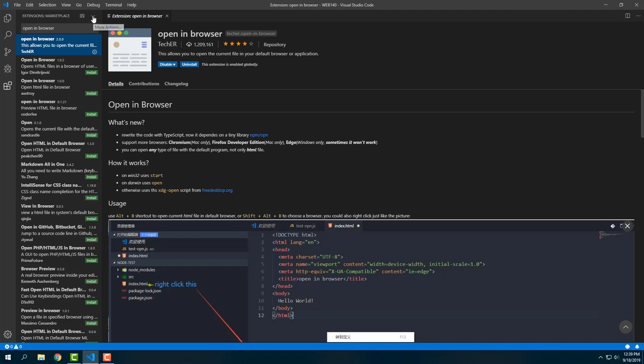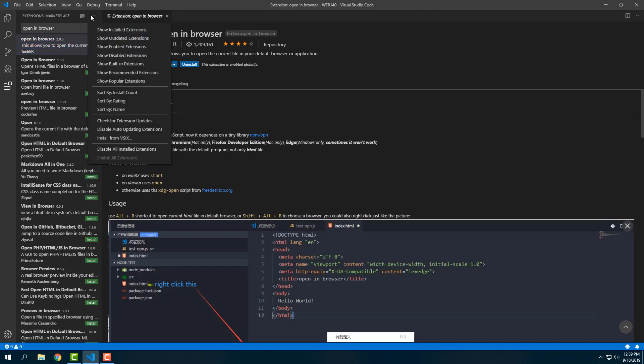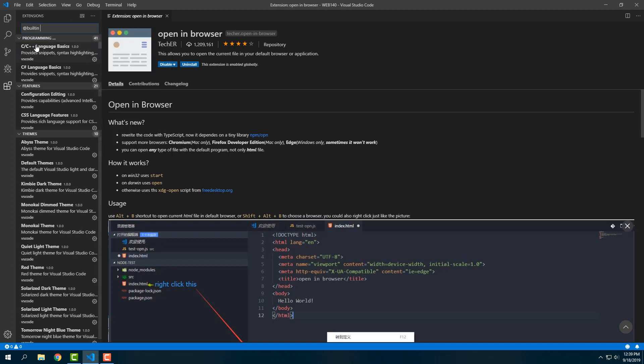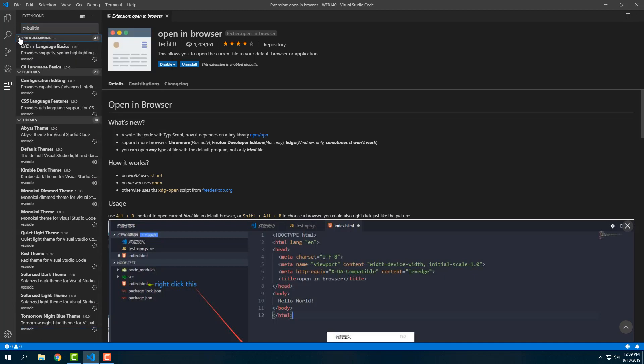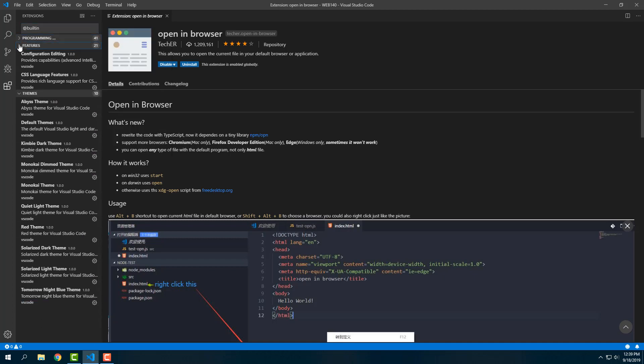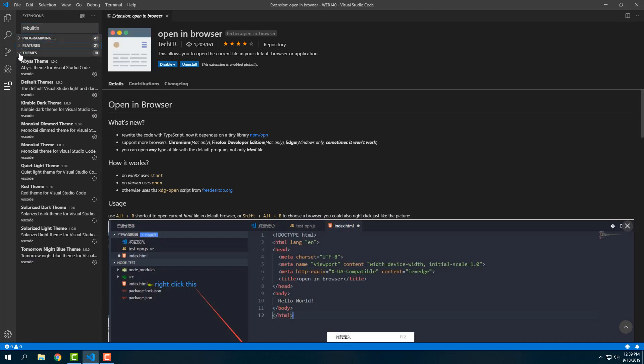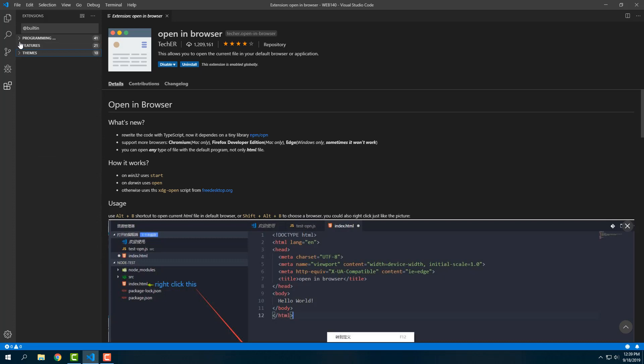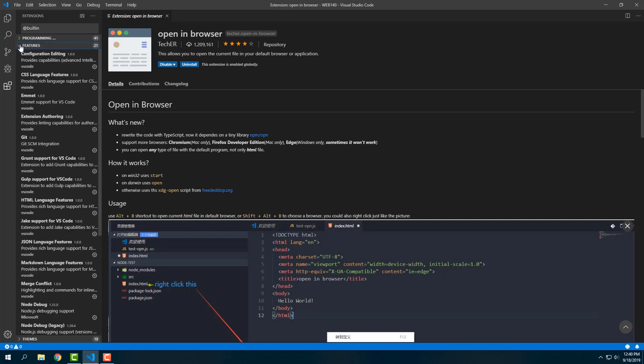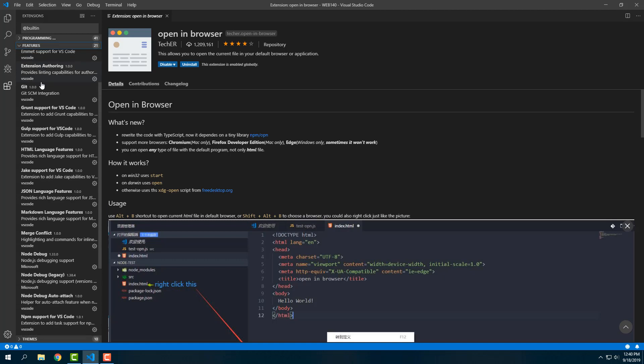Now what we're going to do is go back to all of our extensions. We're going to show built-in extensions, and then we're going to close all of our drop-down boxes.